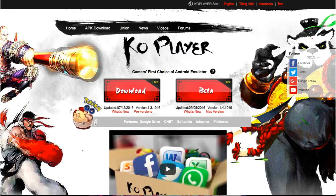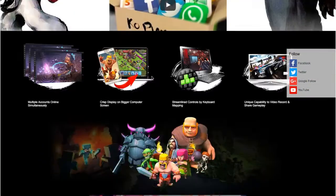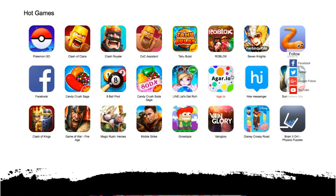You can download this player. There is a video version and a Mac version. You can do multiple accounts online, and you can play your favorite Android game on your PC. As you can see, you can play Facebook, browse the web, play games online — basically like a smartphone Android.